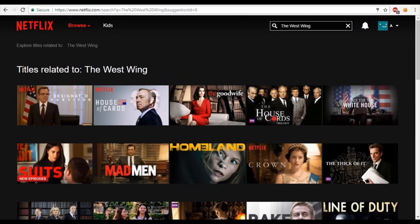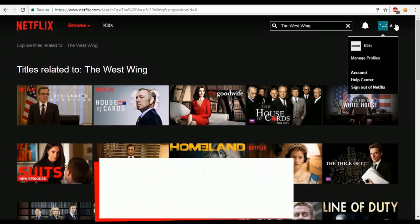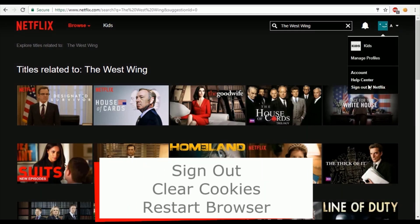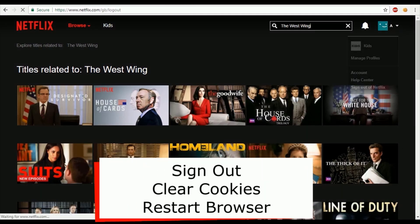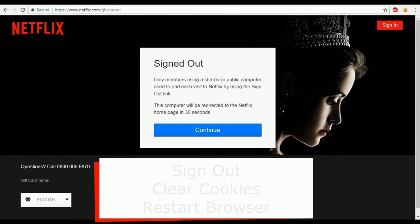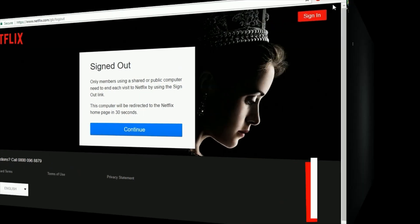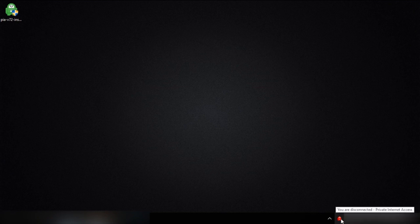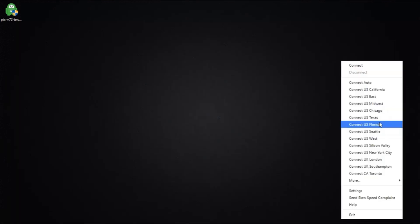And so before doing this, don't forget to sign out from Netflix. Clear your cookies and restart your browser. And this is to ensure that you stand the best chance of unblocking their content, so there's no interference from your previous browsing session. So let's head back to Private Internet Access, and I'll select one of their US servers. So I'm just going to choose Florida.